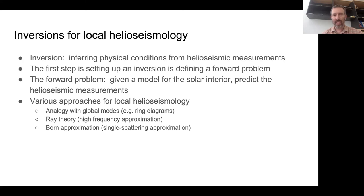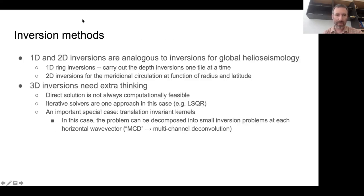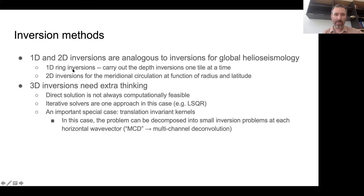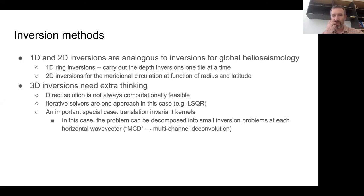Another approach is the Born approximation - a single scattering approximation, which you'll remember from quantum mechanics. Ring inversions are typically 1D - depth inversions one tile at a time - and then you make maps over horizontal position by plotting results from different tiles. An example where 2D inversions show up in local helioseismology are inversions for the meridional circulation as a function of radius and latitude. 3D inversions, though, are a different topic - that takes some thinking.